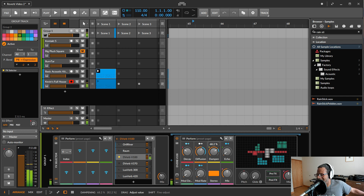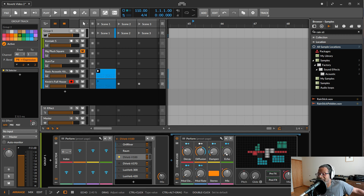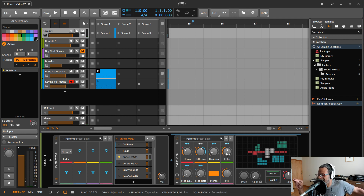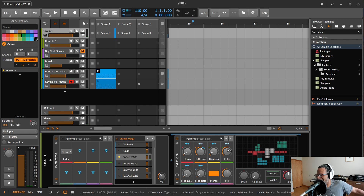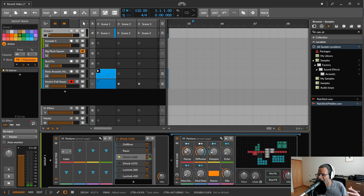Echo basically changes some of the all-pass filters to a higher delay time, making the reverb last longer and become more echoey in general. You can combine low diffusion with higher echo to get a quite different and varied sound from this algorithm.